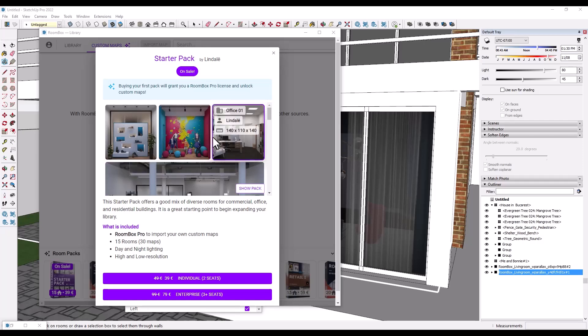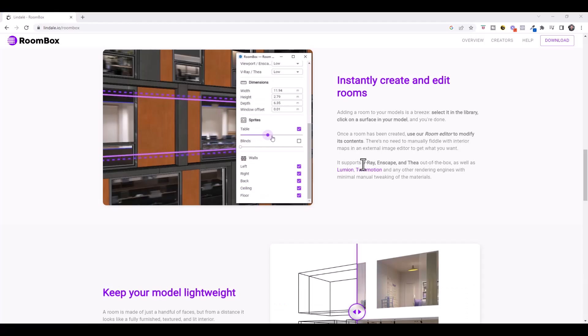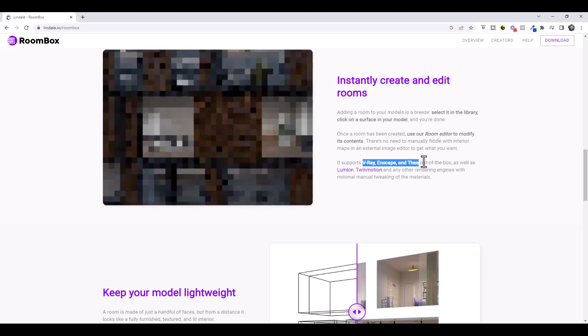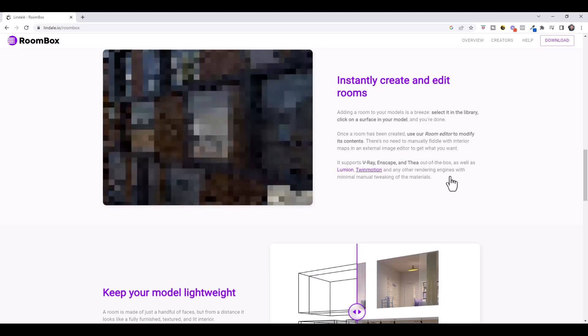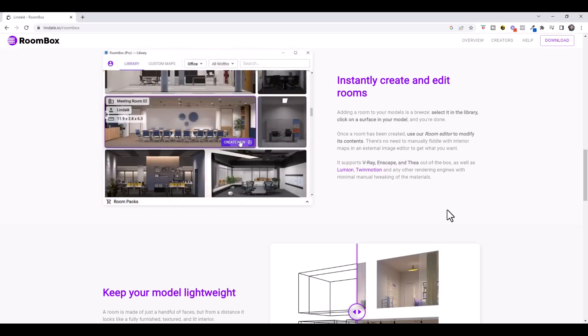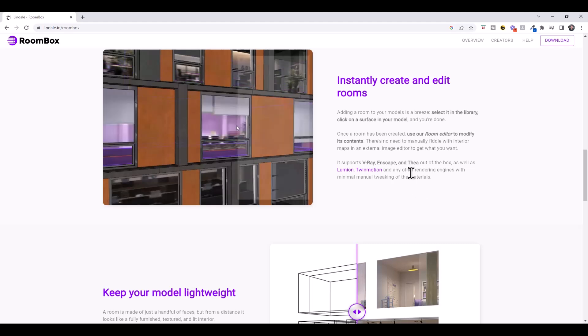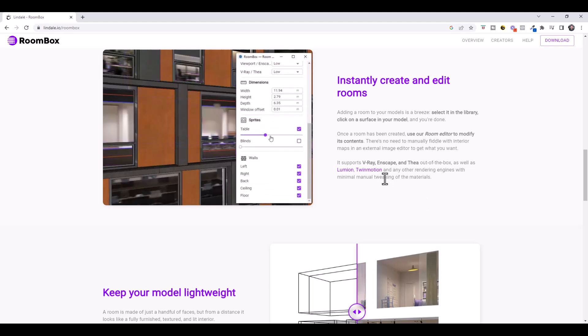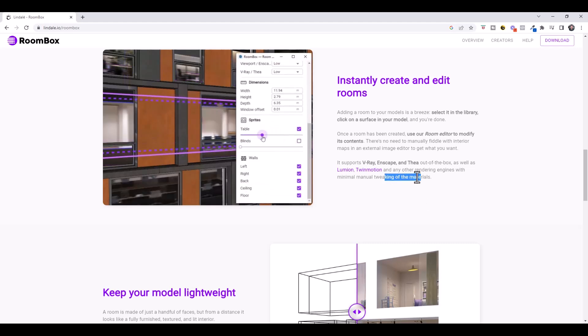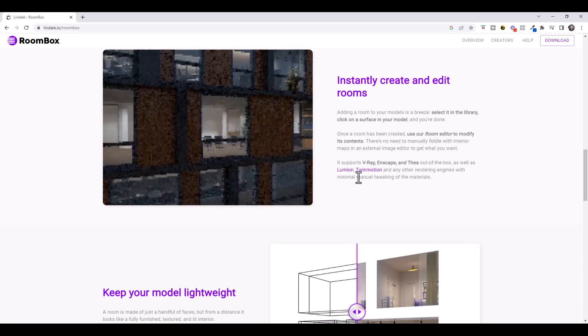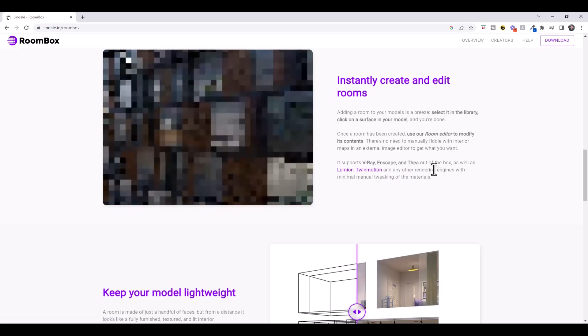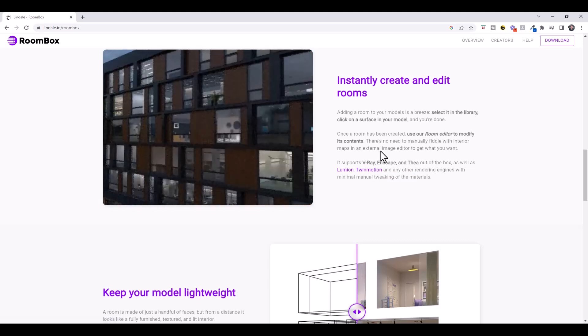But if you're doing any kind of like custom rooms or anything like that, this can be a massive time saver where you having to model things yourself. So out of the box, this supports V-Ray, Enscape, and Thea Render. And you can use it in any other rendering engines. I assume that you're probably just going to have to set up the maps like the emissive and other things like that inside of these other engines, but you can use it in those as well.